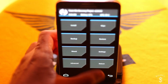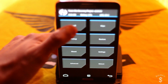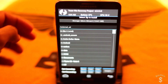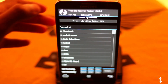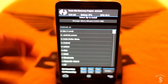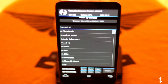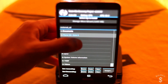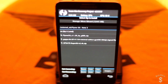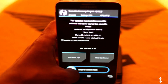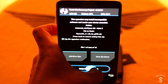Once the wipe has successfully completed, go back and go to install. Select the place where you have the ROM — I have it on my micro SD so I'll pick it from there. Then just hit on the Flyme OS zip file and swipe to install.